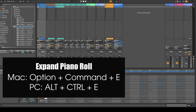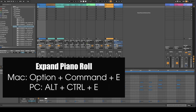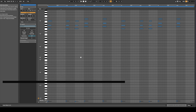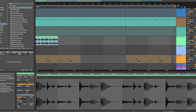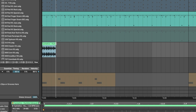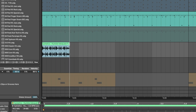Option+Command+E will expand your piano roll. If you ever want to warp a sample to do either half-time or double-time, all you have to do is hold Shift and then you can go ahead and warp your sample.